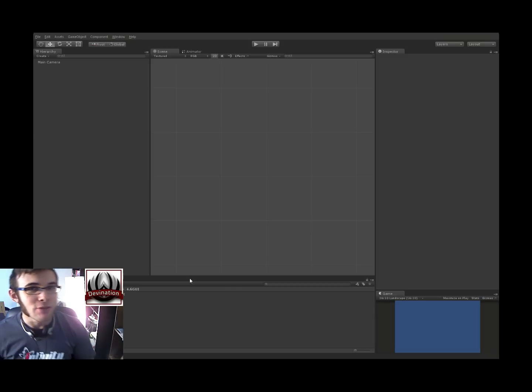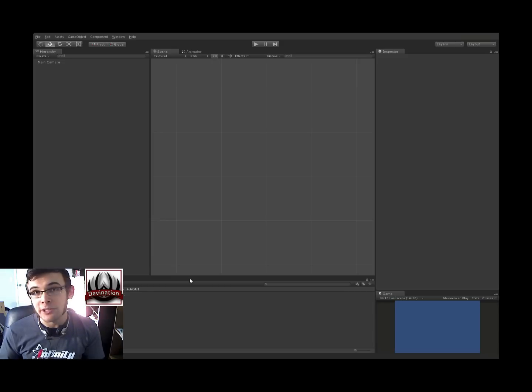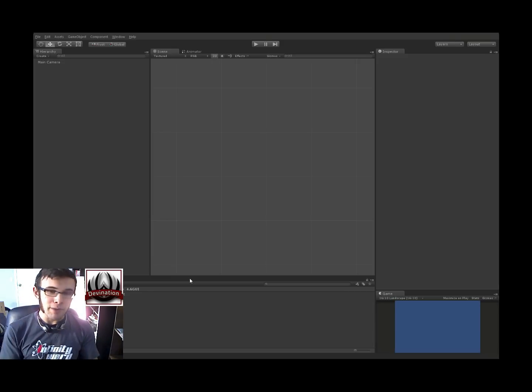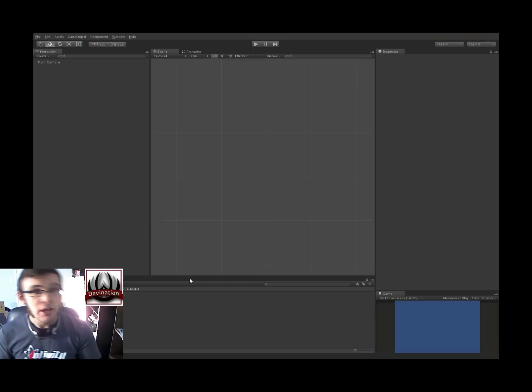Hi guys, welcome back to another Unity Touch tutorial. My name is Devin, and today we're going to be exploring the new Unity 4.6 GUI and how we can make it interact with touch input.